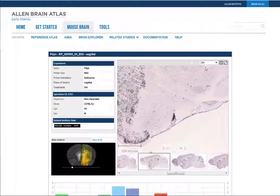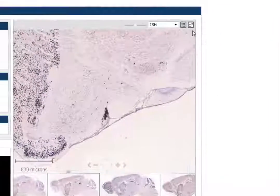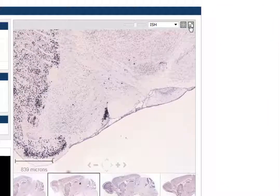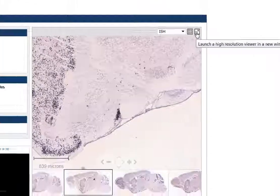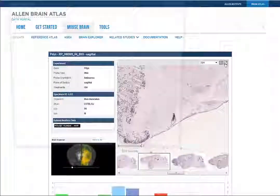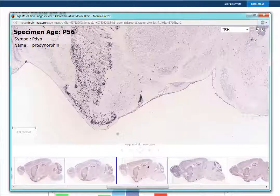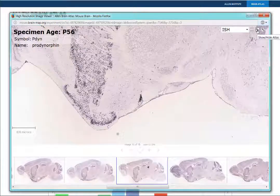To be able to match the gene expression to the anatomy, click the high-resolution image viewer icon. This takes you to a new window from which you can open the reference atlas.